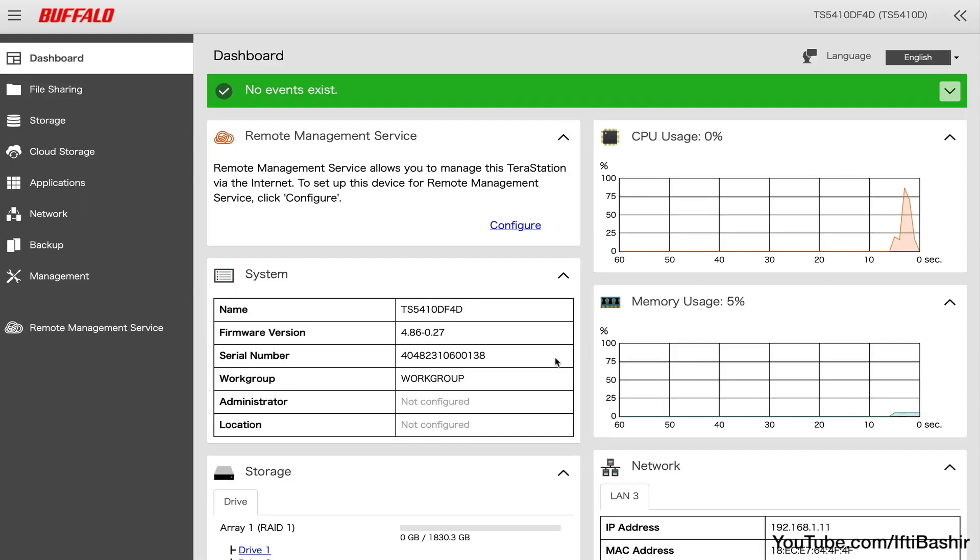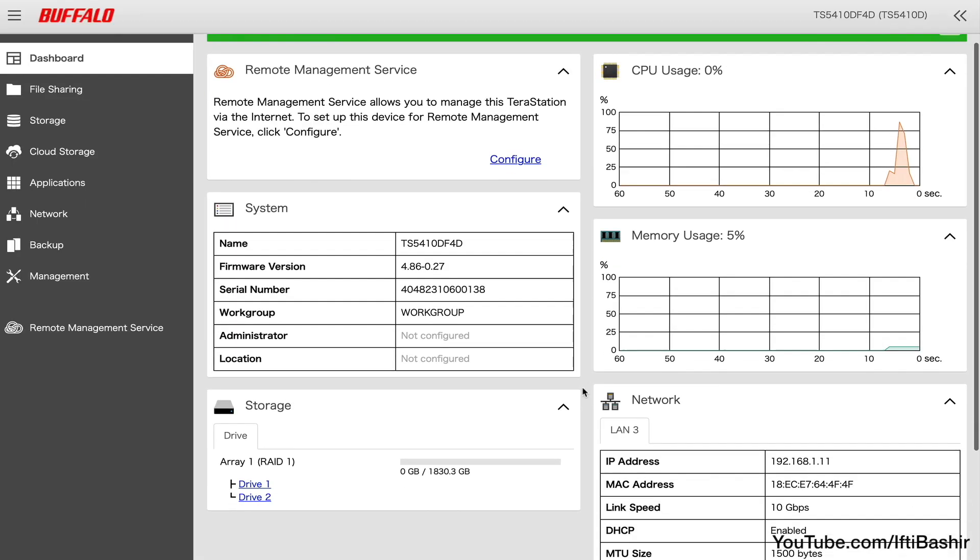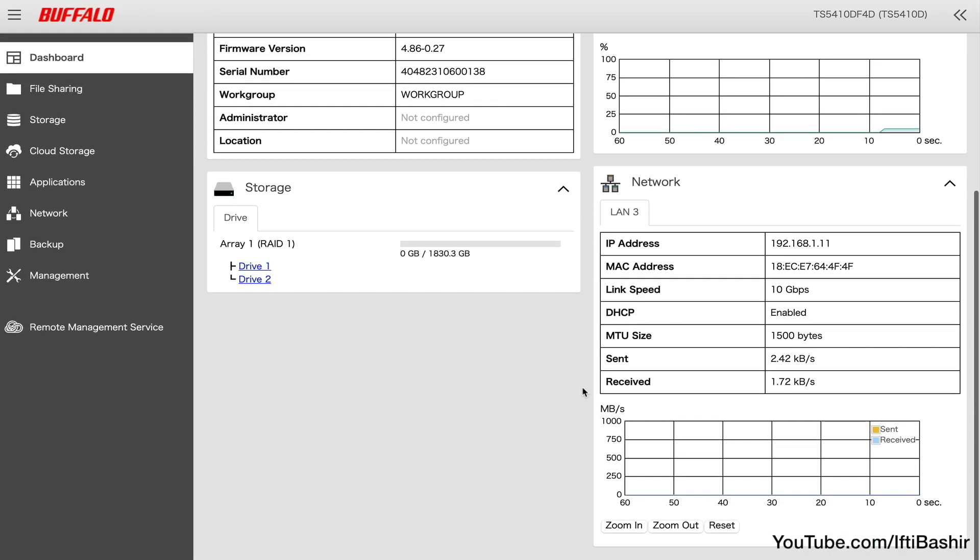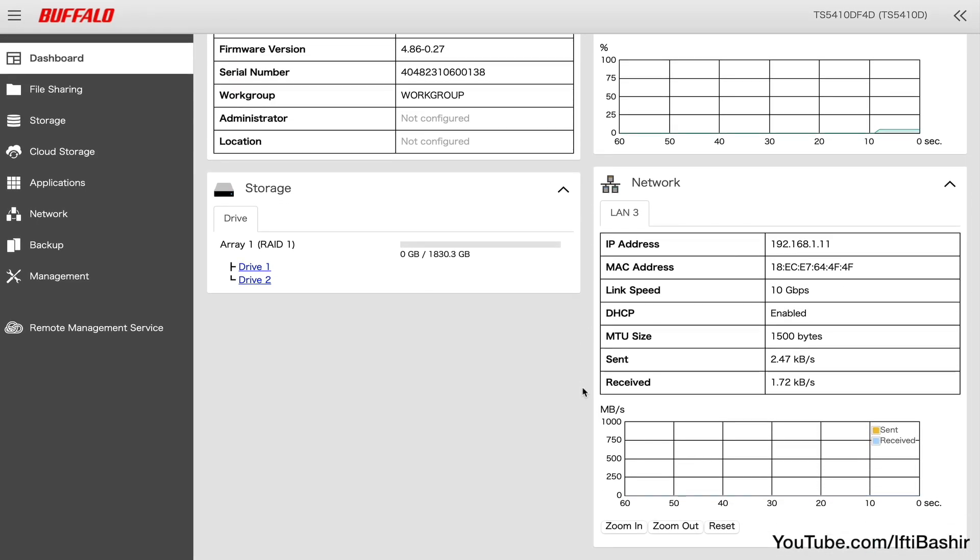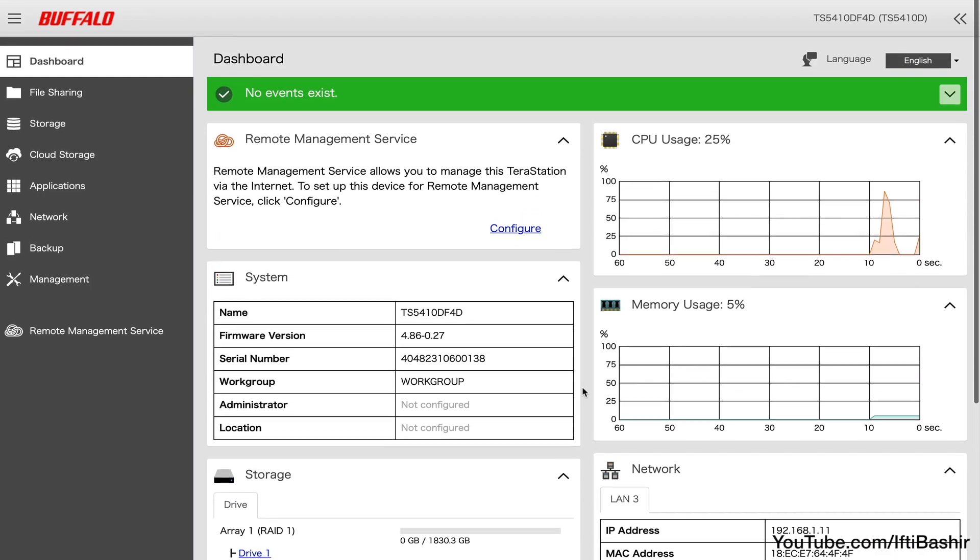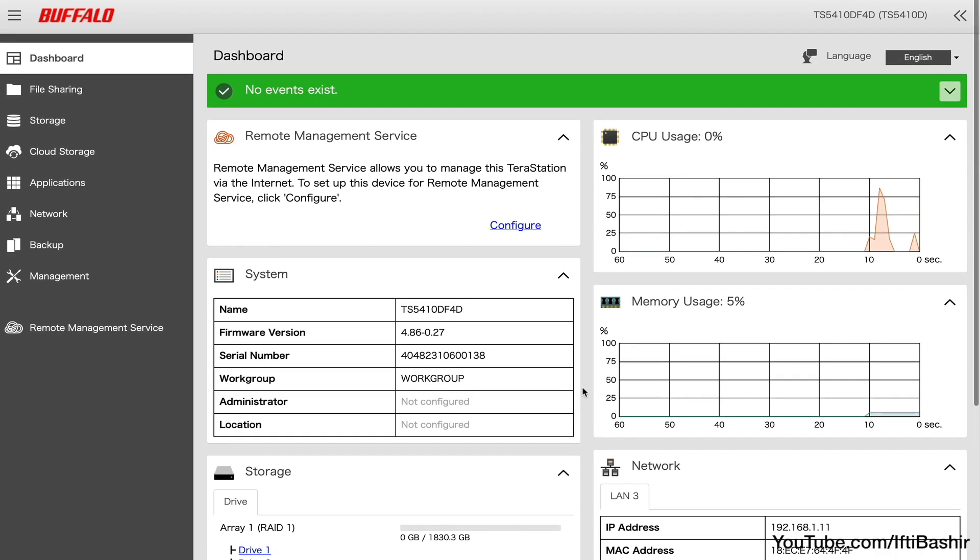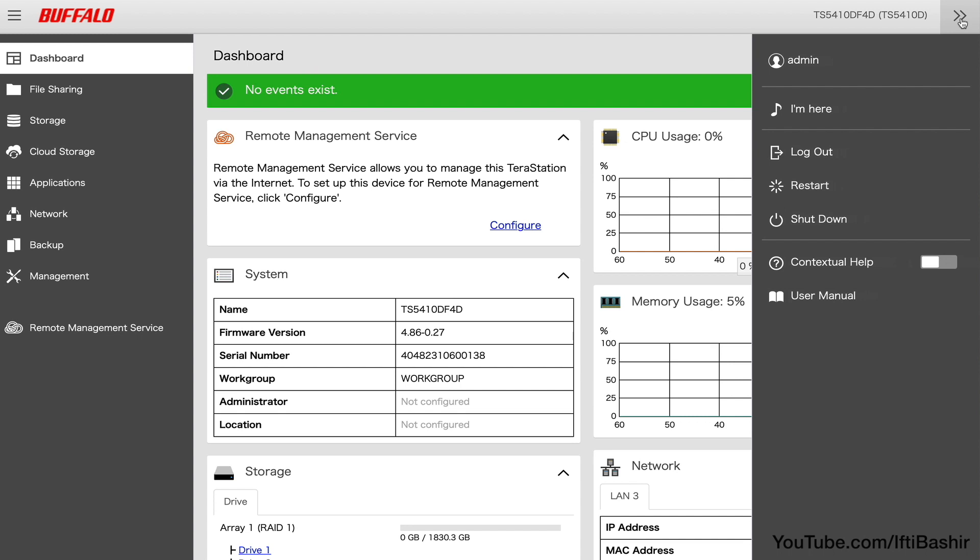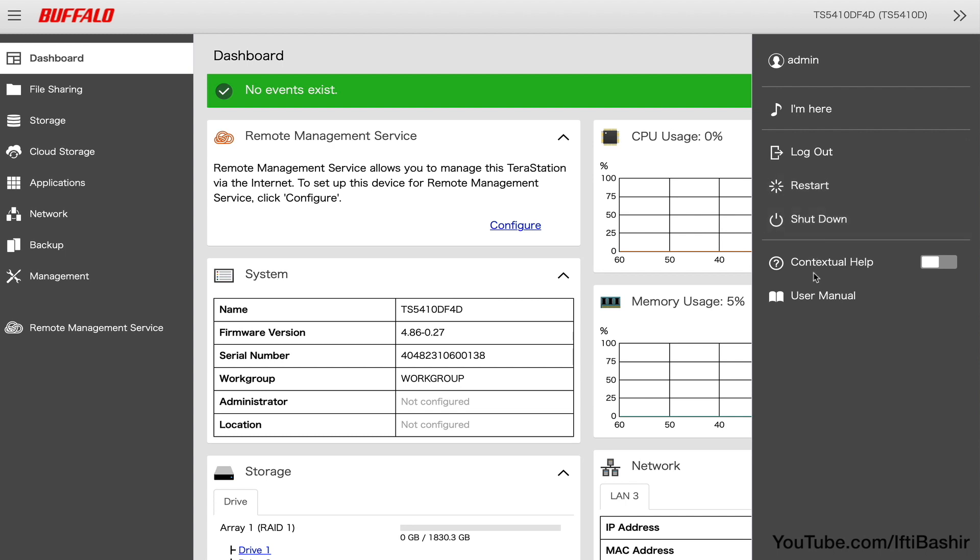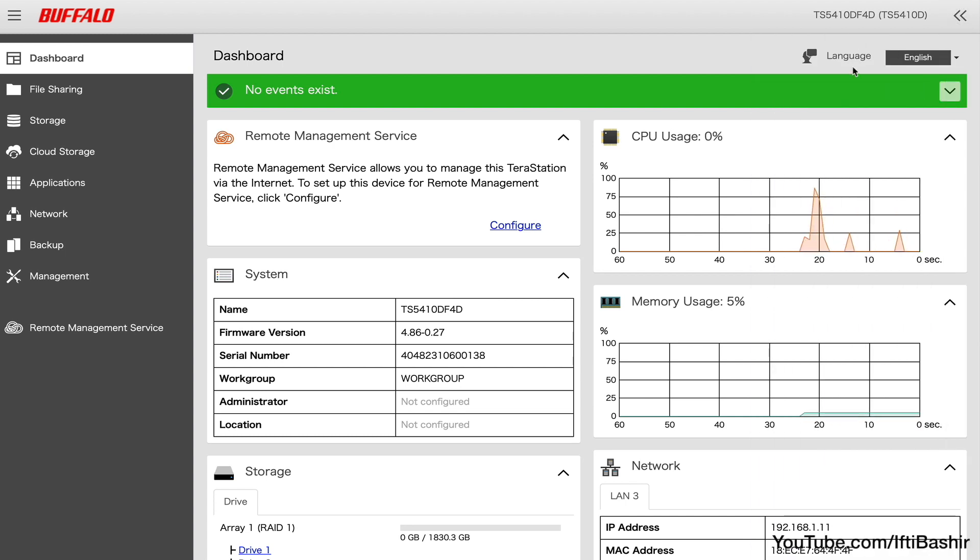The main dashboard provides some good information including CPU, RAM and network usage as well as storage utilization. The side menu can be opened with some basic options to locate the device by getting it to make a sound, useful if you have several of the same units in an array, as well as basic logout and shutdown options.